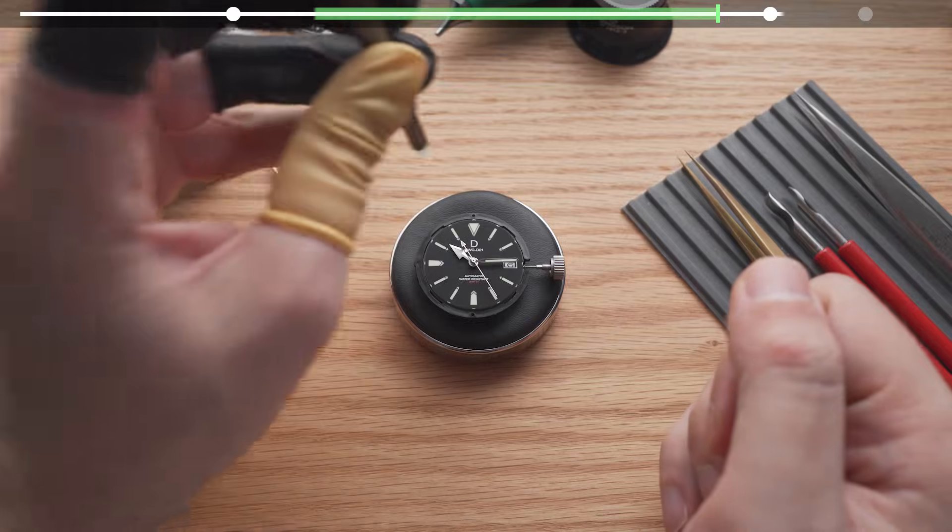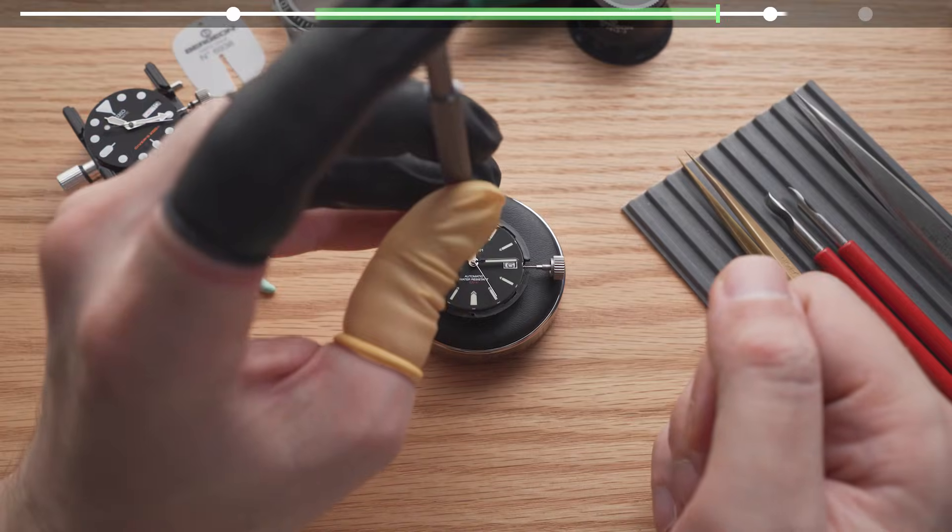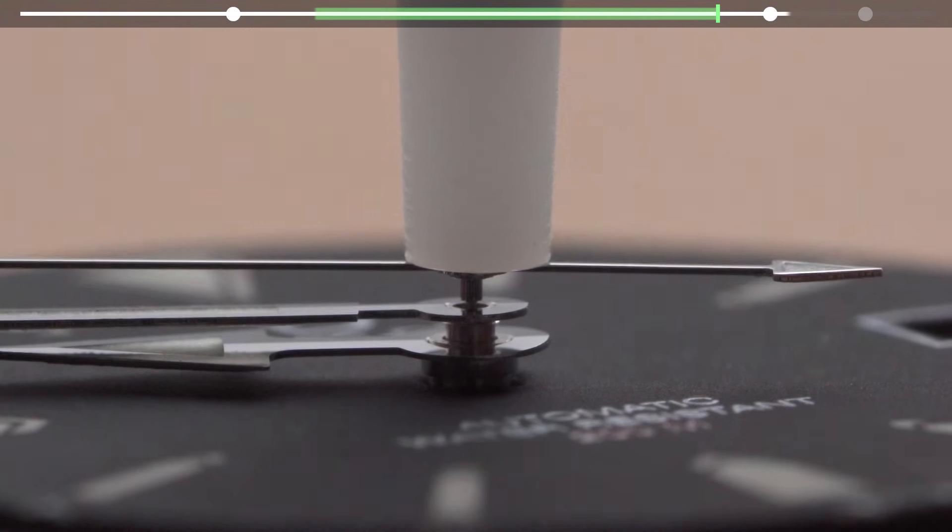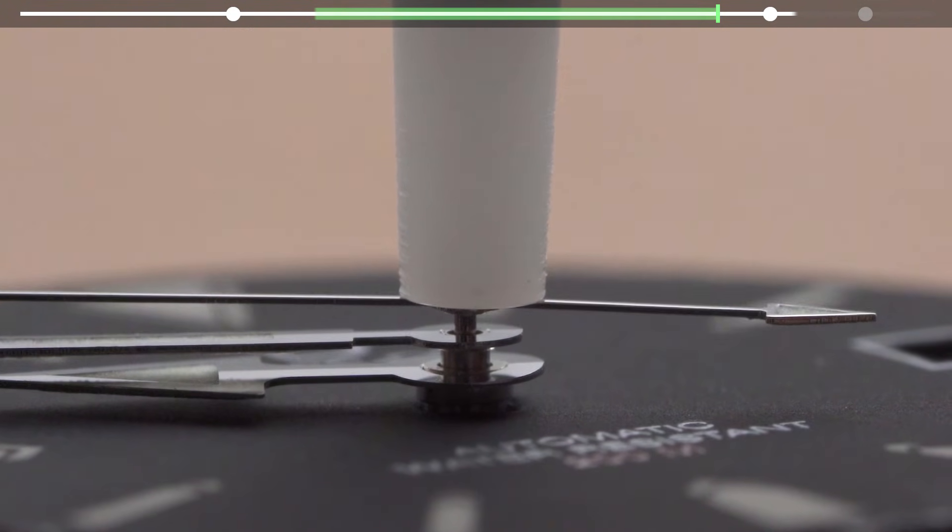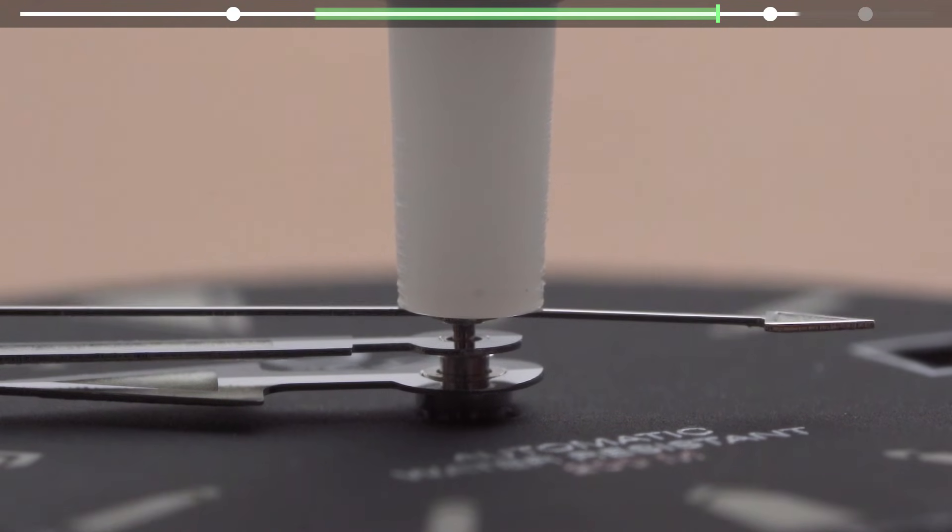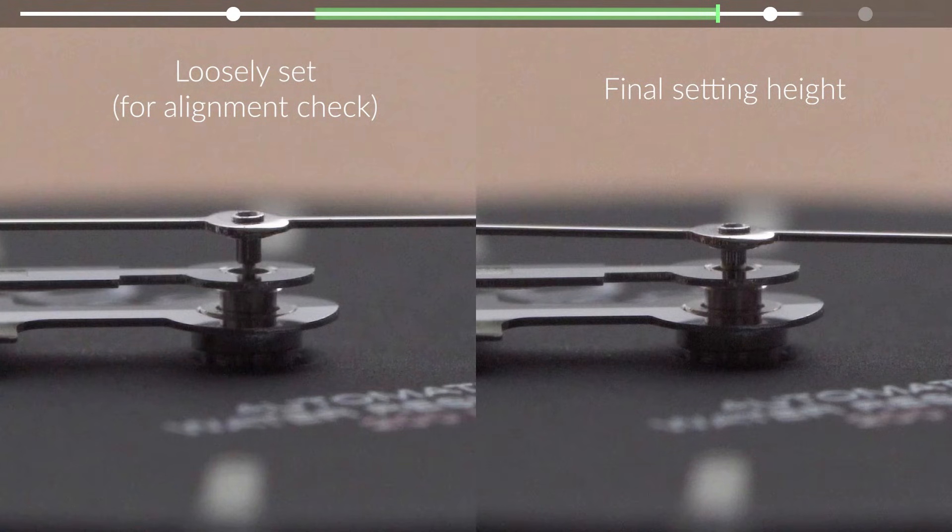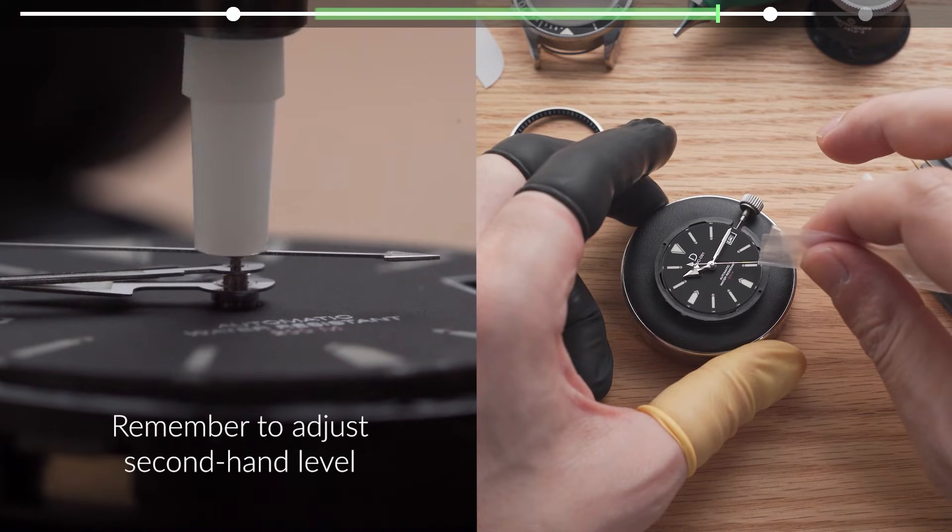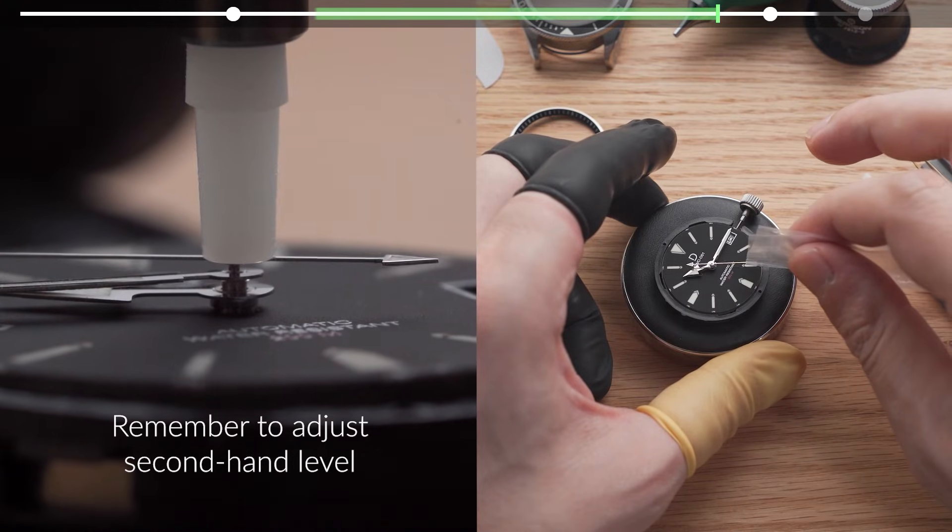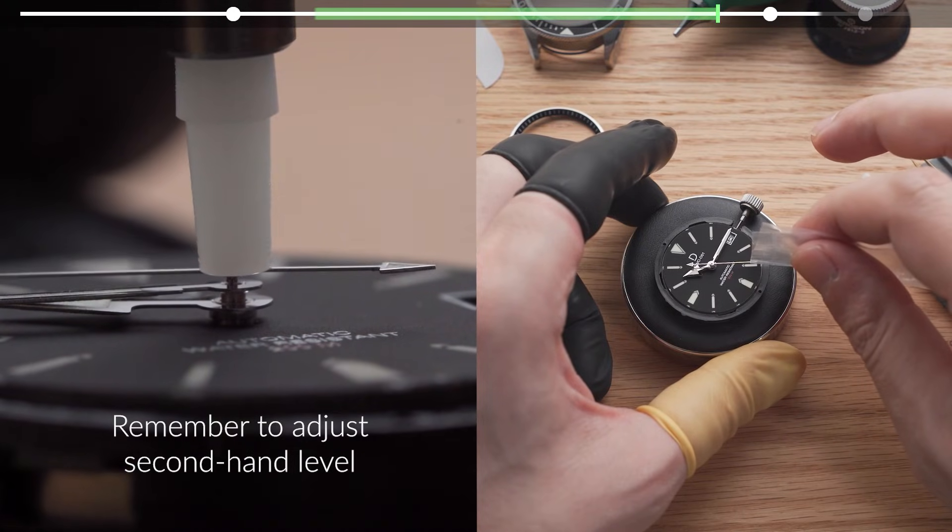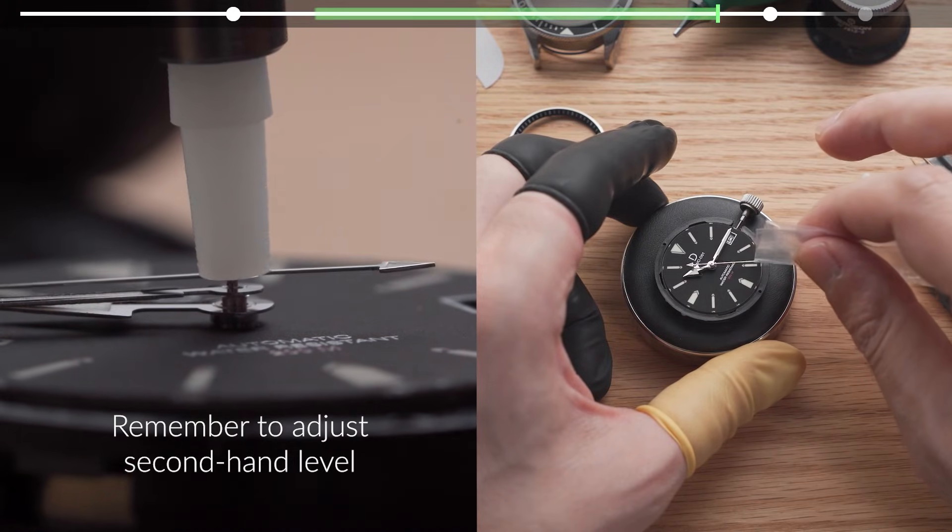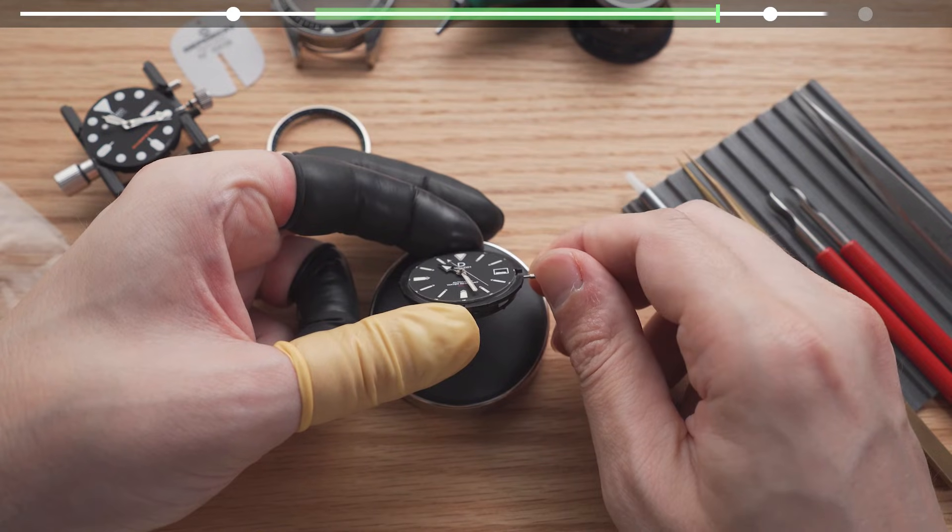If the second hand starts moving as it should, then we can slowly press down with a bit more pressure while keeping the second hand level and not touching the minute hand below. The pressure required should be less than that of what's required for the minute or hour hands.